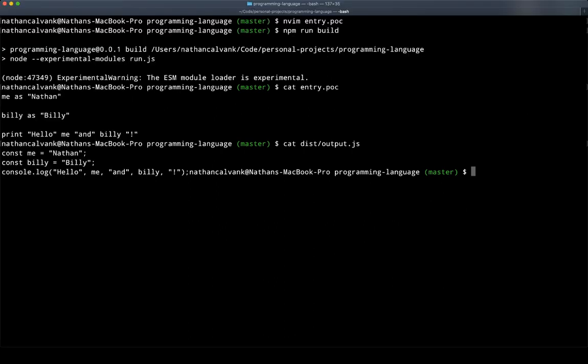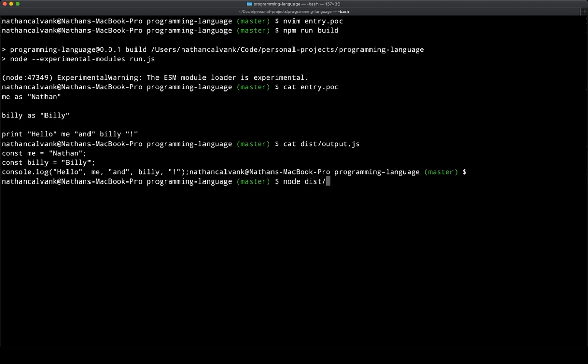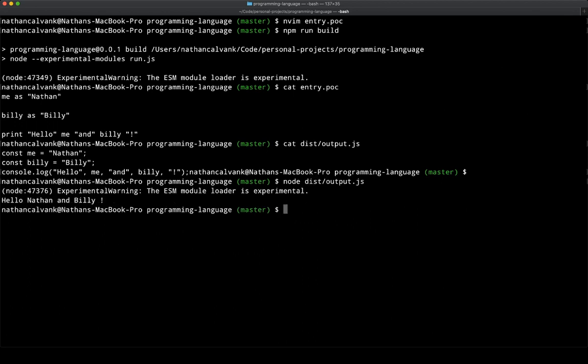And then because it's just JavaScript, I can then run my output file, and I get hello, Nathan and Billy, which is what we'd expect based on my input.